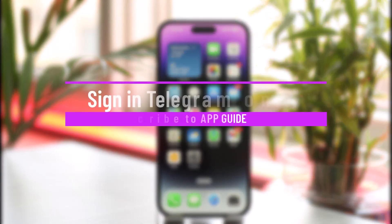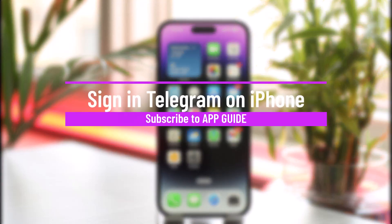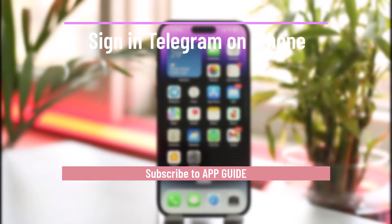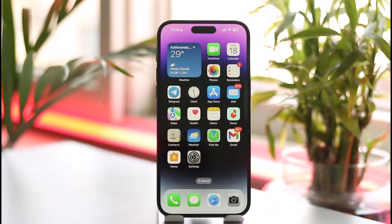How to log in to Telegram on iPhone. Hi everyone, welcome back to the channel. In today's video I'll simply guide you on how you can log into Telegram on your iPhone, so just make sure to watch the video till the very end.